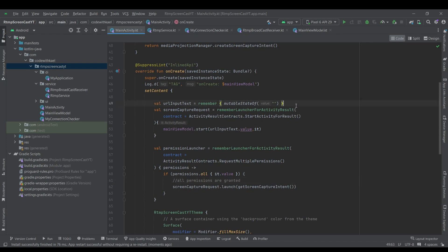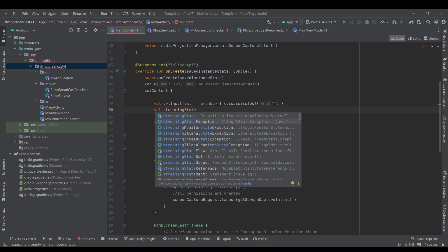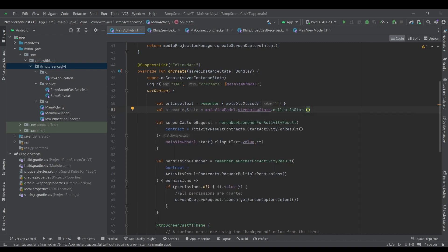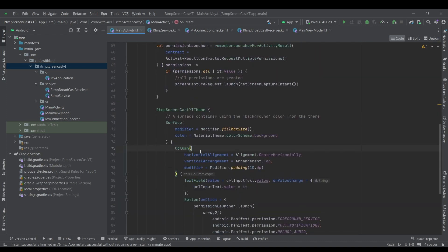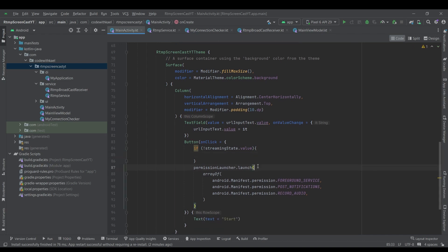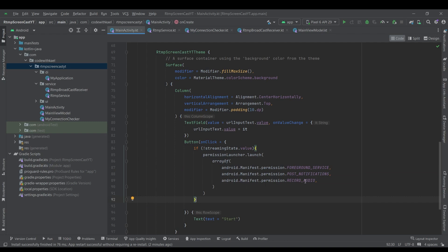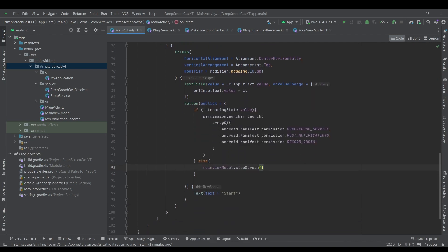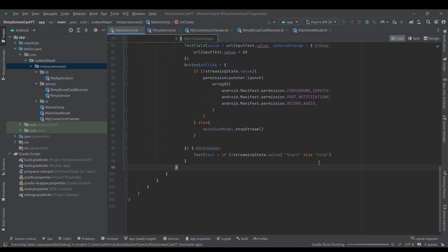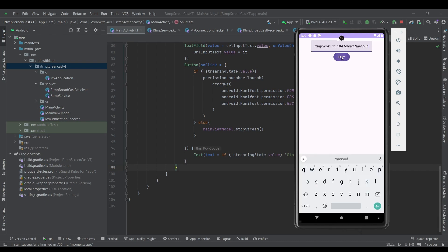Let's fix that. Up here we want to observe the streamingState — it's going to be viewModel.mainViewModelStreamingState.collectAsState with initial value false. Down in the button block, if streamingState.value is false it means we are not streaming so we check permissions and start the process again; otherwise we call viewModel.stopStreaming to stop the whole process. For the button text, if streamingState.value is false the text is 'Start', otherwise it's 'Stop'.